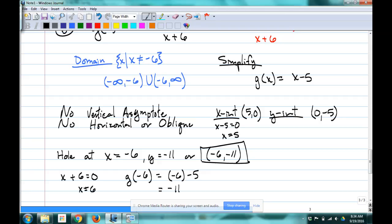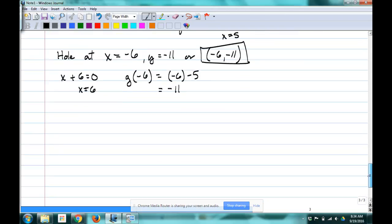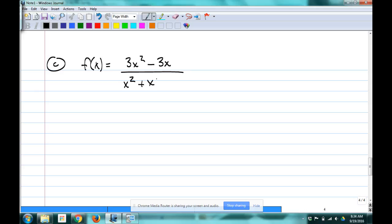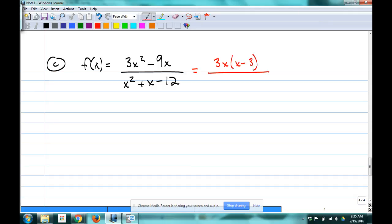Let's look at Example C, which incorporates most of this at once. f(x) = (3x² − 9x) / (x² + x − 12). Let's factor everything. The numerator factors as 3x(x − 3). The denominator factors as (x + 4)(x − 3). You can see some nice things happening already — the (x − 3) factor appears in both.